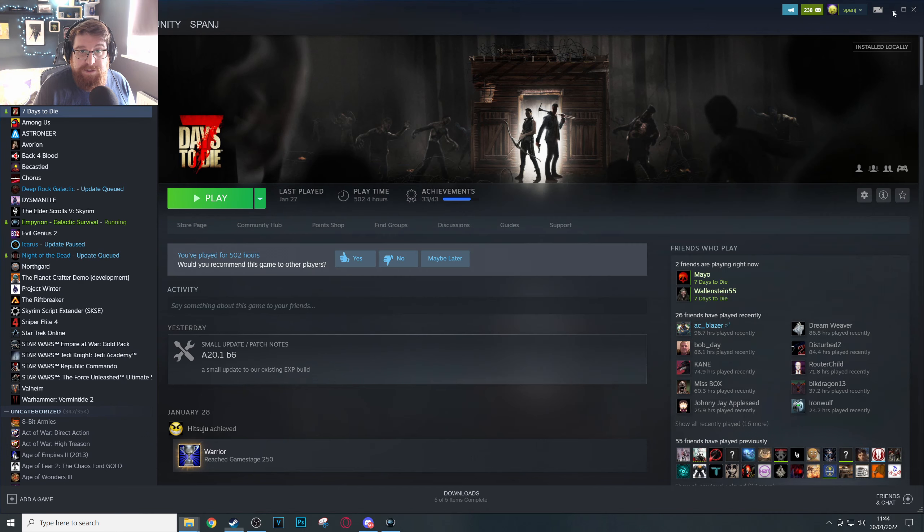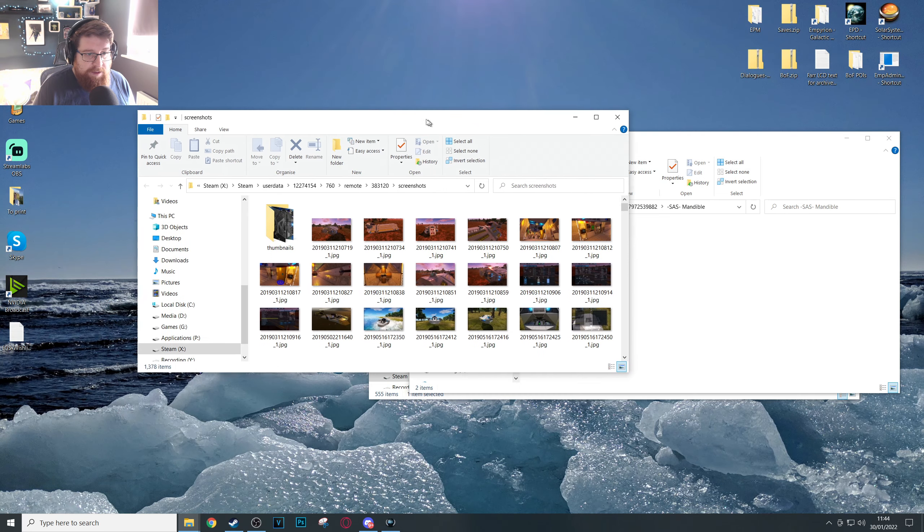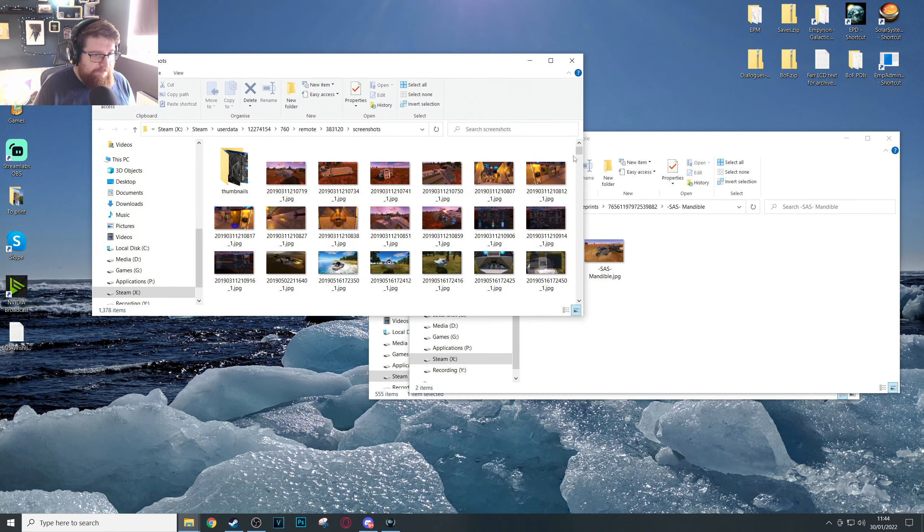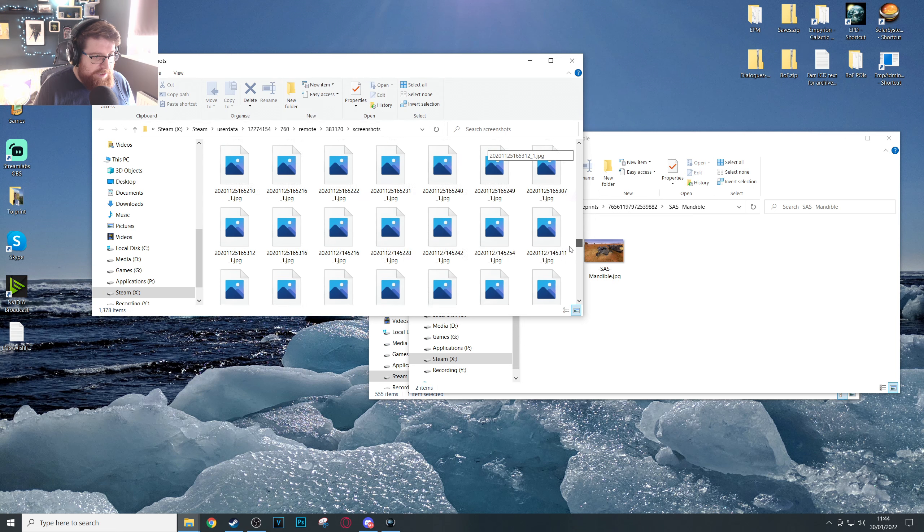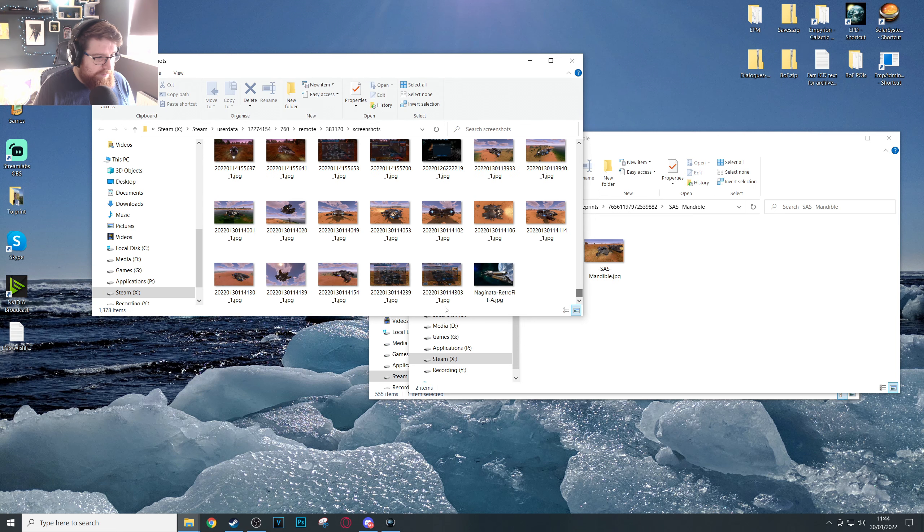There you go, you can now minimize Steam. Now if you're like me, you've taken a bazillion screenshots of things in Empyrion. Scroll right to the bottom, that's where your latest screenshots will be.